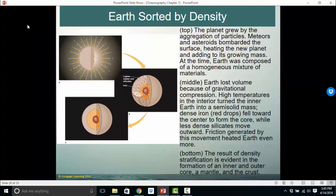Earth grew by the aggregation of particles; meteors and asteroids bombarded the surface, heating the new planet and adding to its growing mass. Earth was initially composed of basically a mixture of the same materials. Gravitational compression and high interior temperatures turned the inner Earth into a semi-solid mass. The dense iron and nickel moved toward the center because of gravity; less dense silicates moved outward. Friction generated by this movement heated the Earth even more. The result was density stratification — essentially layers — with the heavier mantle and the lighter crust.